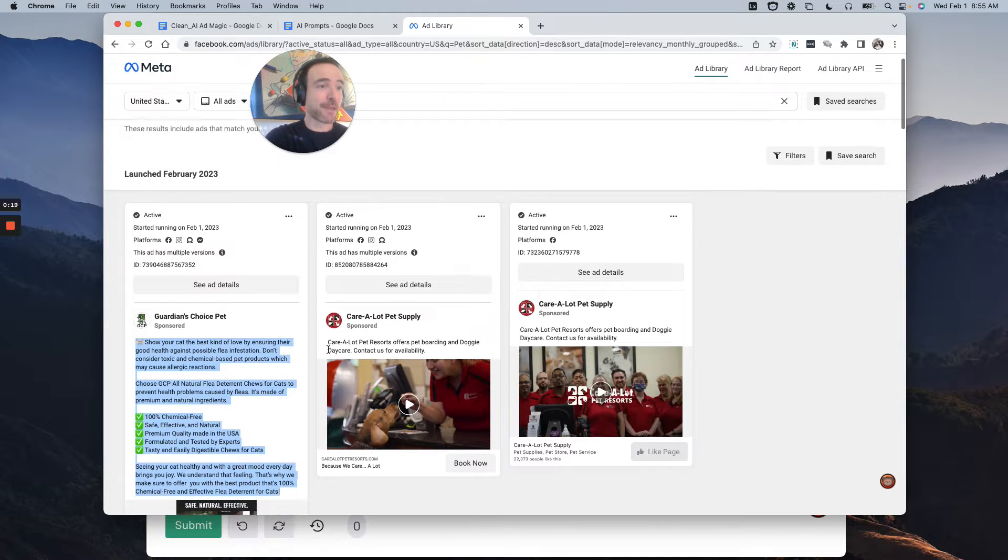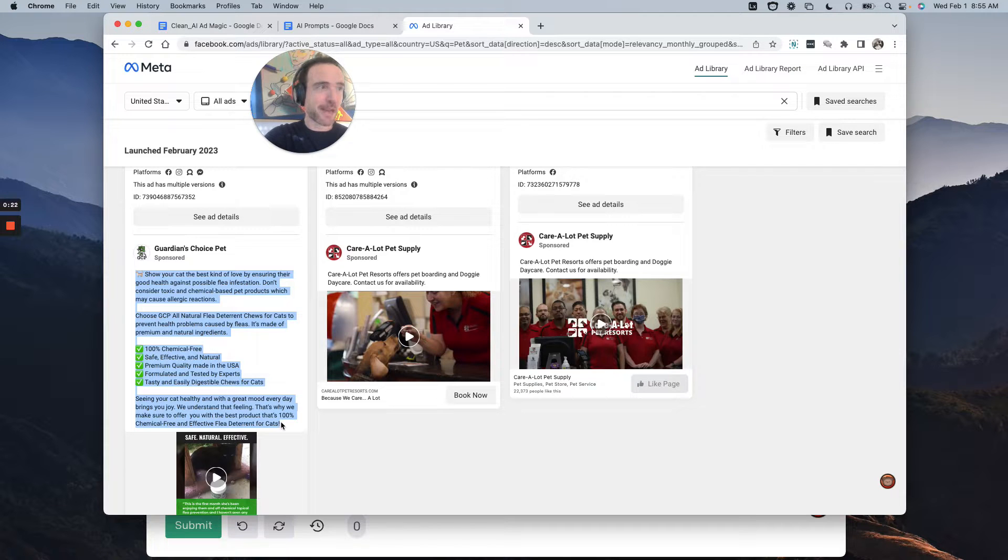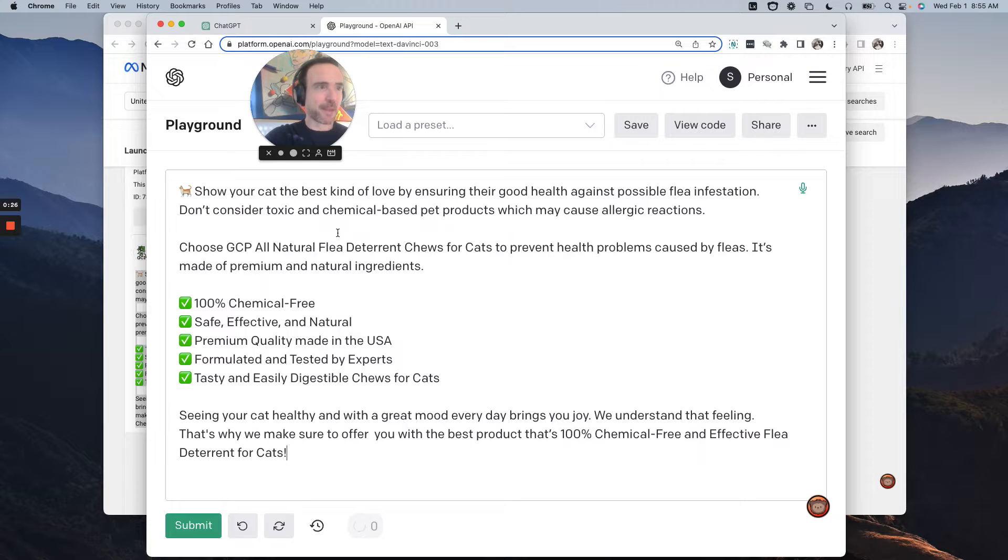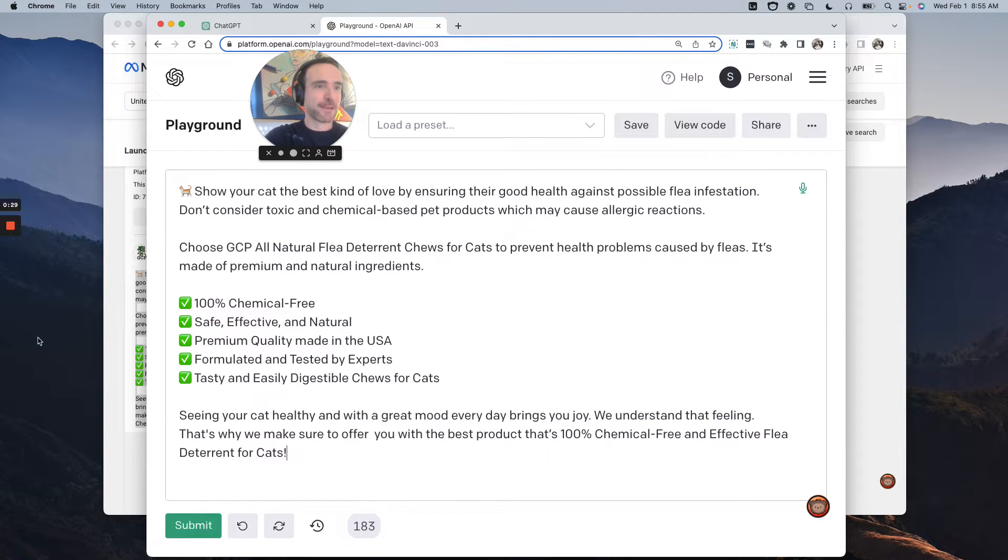find a competitor or someone who is in a similar niche as you, or use your own ads, find their ad that you like, copy and paste it, take it over into Playground, copy and paste it into Playground. Okay, here's their ad.